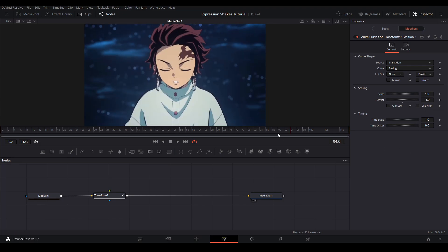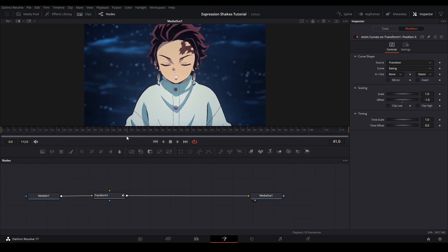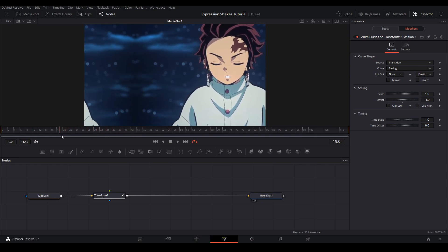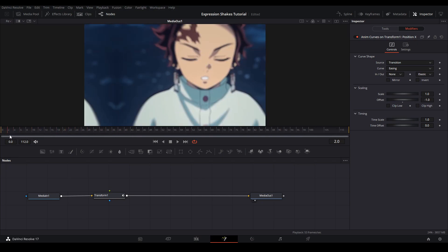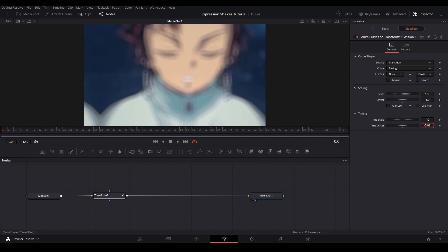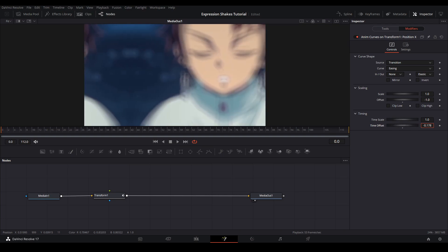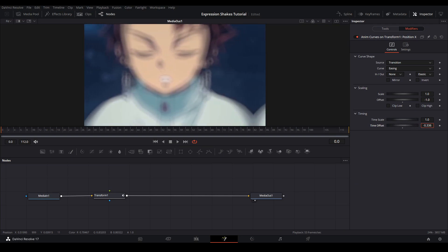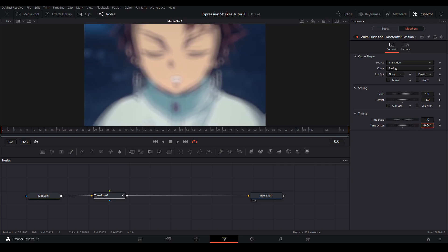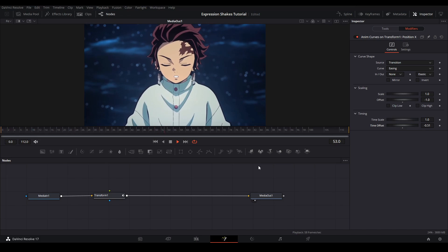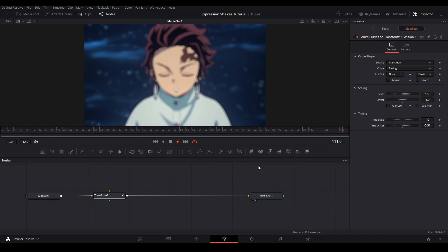In the Timing tab, this is where we control the strength of the shake or when the shake starts to happen. For example, if we start moving the Time Offset into the negative value, then the shake gets weaker. What we want to do is play around with this and see what value we like. My movement ranges from negative 0.7 to negative 0.5.